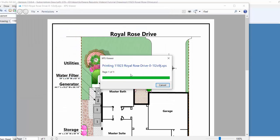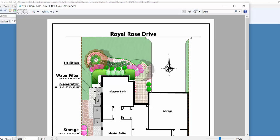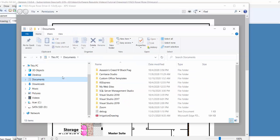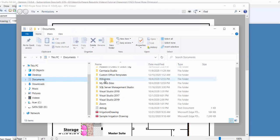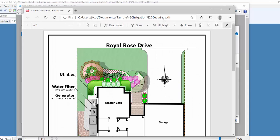You can now email this file to a client or to a printing company for output to a printer. Full-color landscape designs will take longer to print than a simple black and white outline drawing. Some landscape designs may take up to 30 minutes or more to print. To view the PDF file, you will need a program such as Adobe Reader.